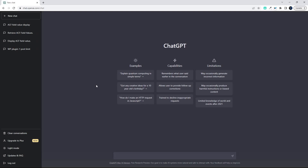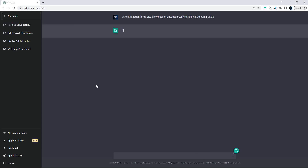In this video, we're going to have a look at how you can use ChatGPT to retrieve the values from your advanced custom field. To get started, we'll simply ask for a function. So write a function to display the values of an advanced custom field called name_value. Now we just wait for OpenAI to write the function, and not only that, but it also gives us a short description.